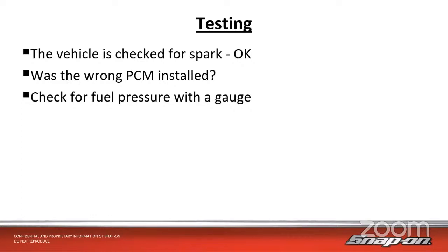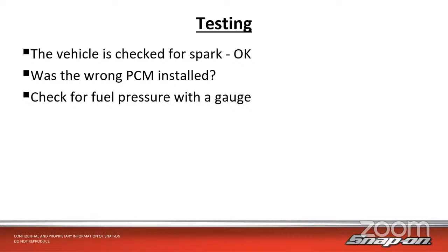Why would we check the ignition and the fuel first? Because the PCM was installed. If it was the wrong PCM, that could cause some sort of an issue. So we're checking the things that the PCM controls. Spark, controlled by the PCM. Fuel, also controlled by the PCM with the fuel injectors. That could be maybe a PATS problem - when the PATS cuts it out, it cuts out the fuel injectors. But apparently all the parameters have been reset. So let's check for fuel pressure, make sure we have pressure and volume in there.